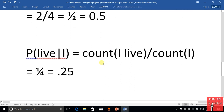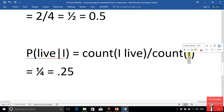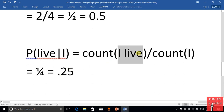Here is the probability of 'live' given 'i'. It means the count of the combination 'i live', where 'live' is followed by 'i', divided by the total count of the word 'i'. The word 'i' has occurred four times, and this combination has occurred just one time, so the probability of 'live' given 'i' is 0.25.